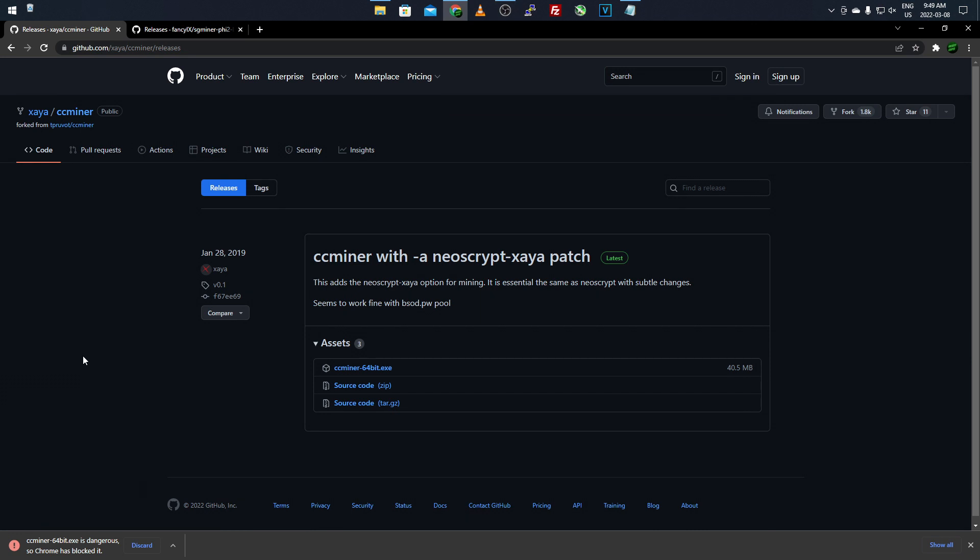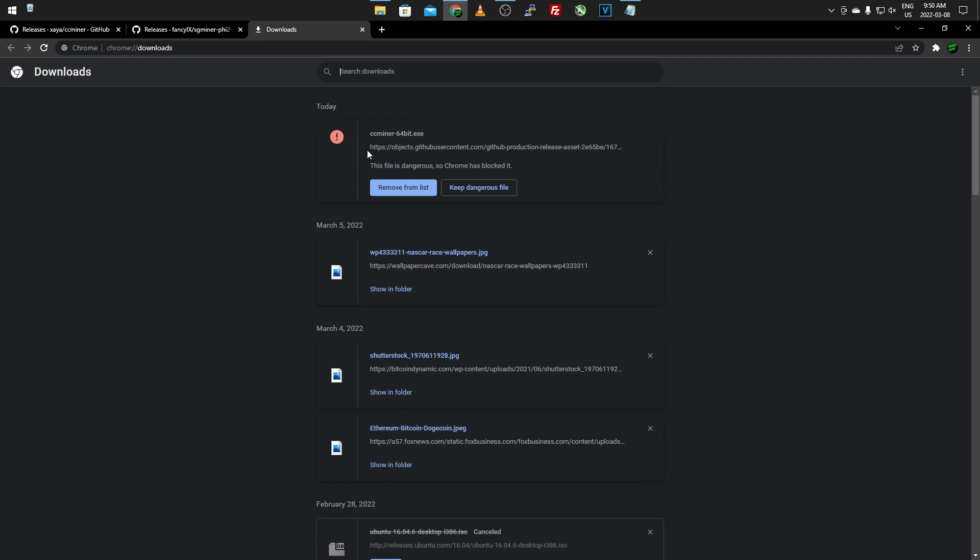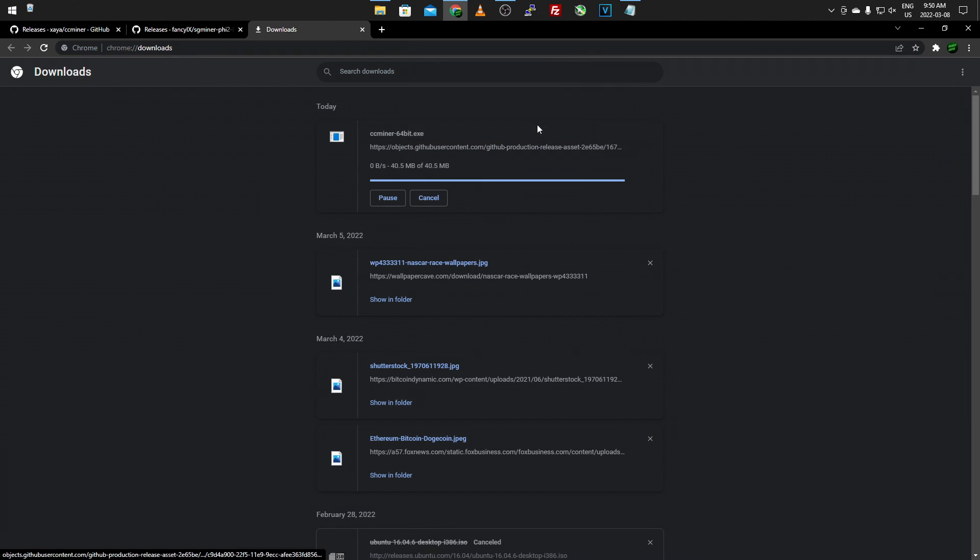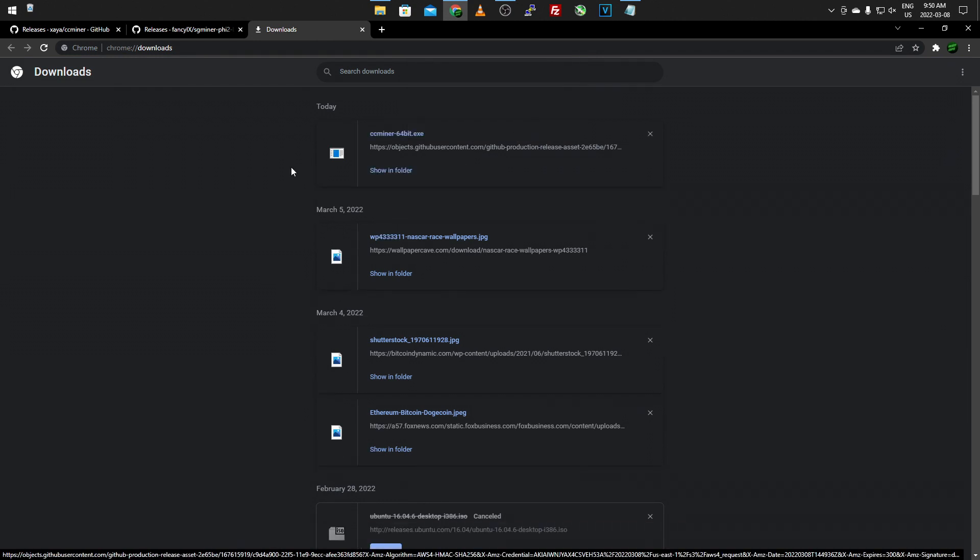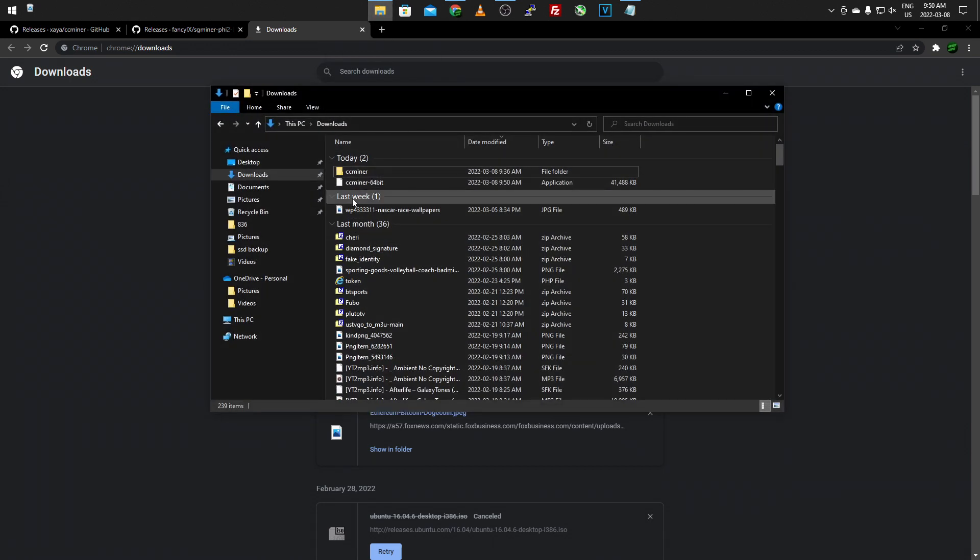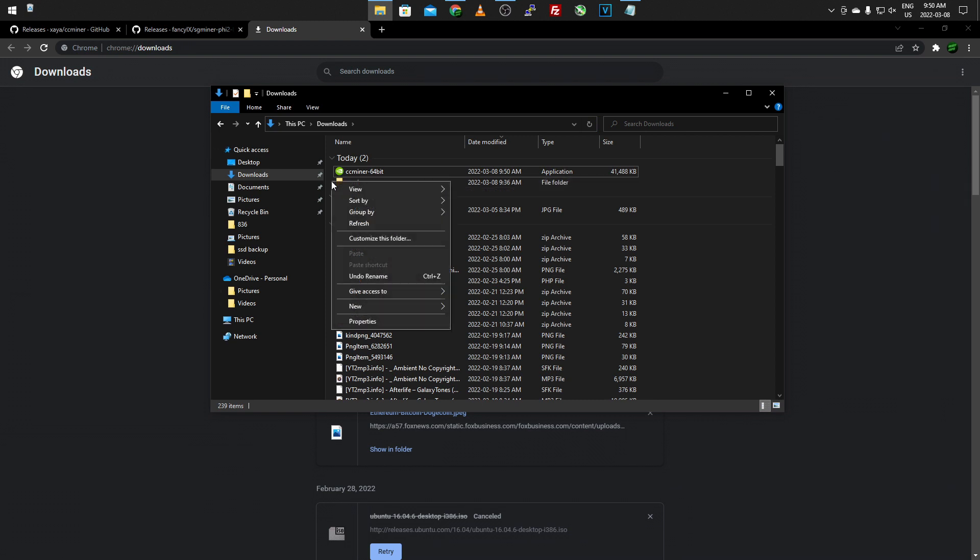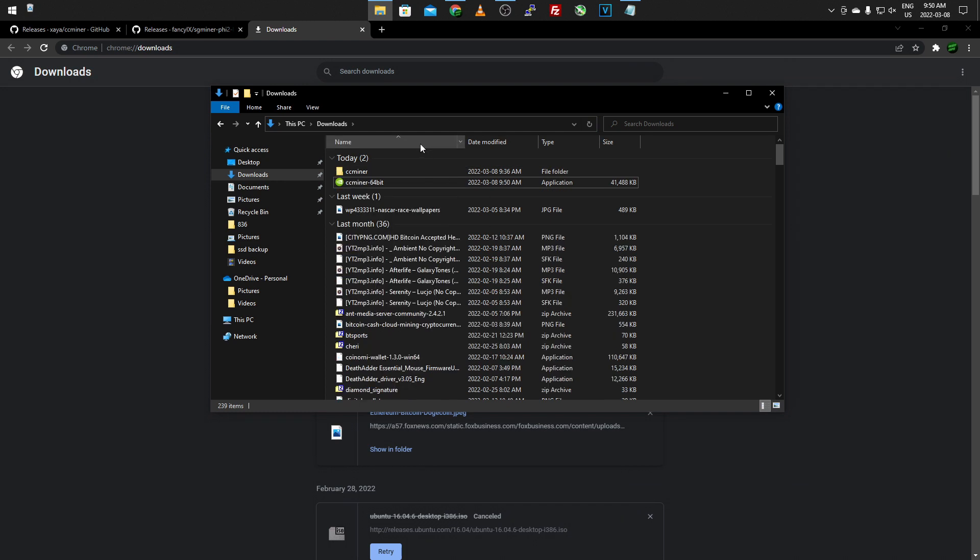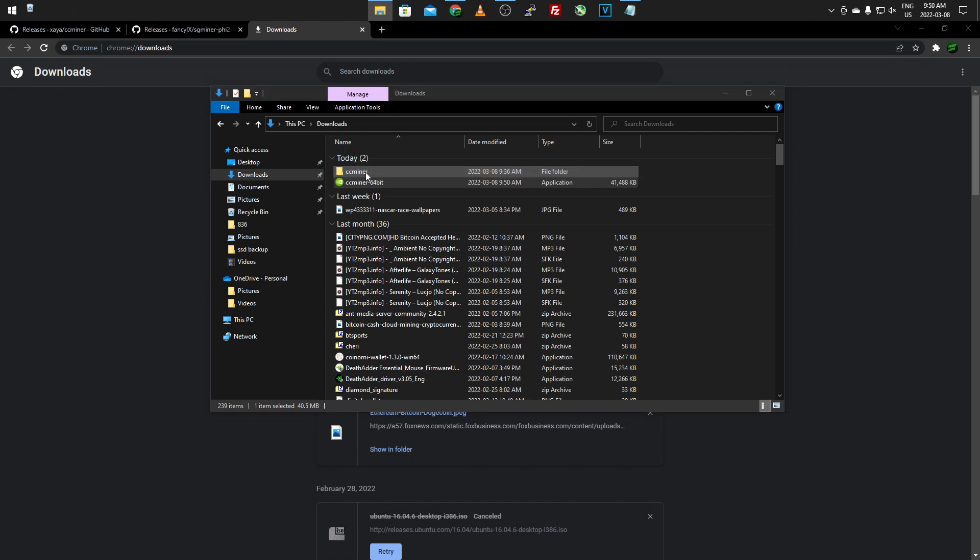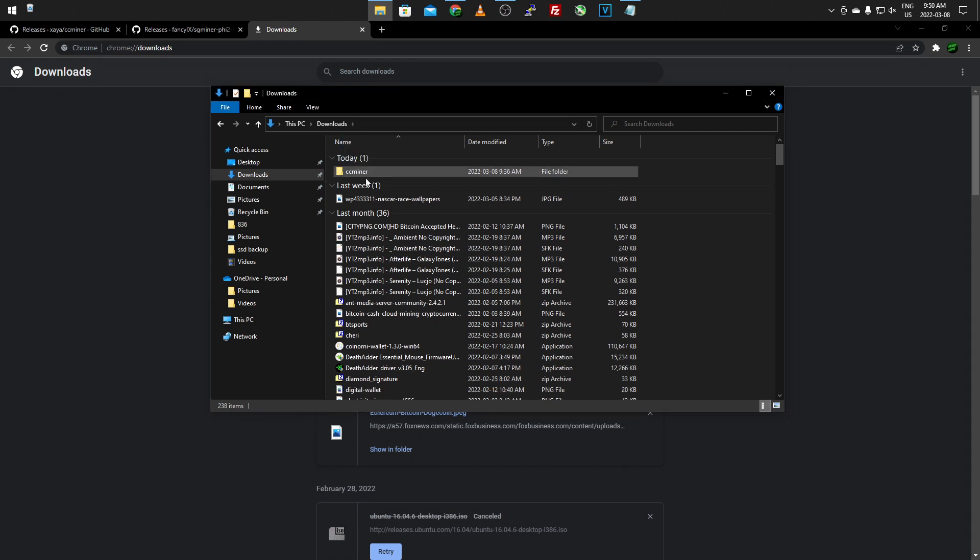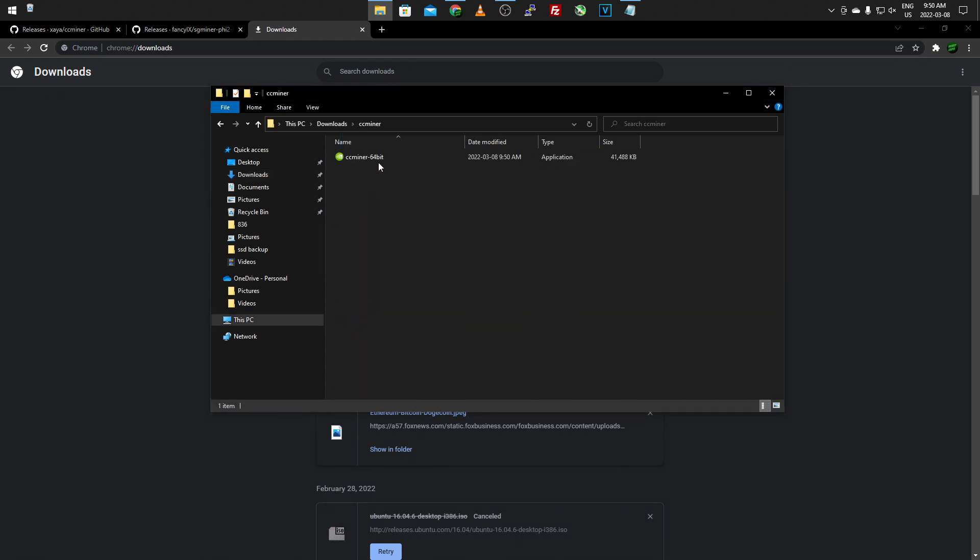It's just an alternate version of CCMiner that has the NeoScript ZEA added into it. It's not any different than the original CCMiner. It's just they added this algorithm into it, so no other code is really changed. Once you have it downloaded, your web browser may detect it as a virus, but obviously it's not. It's just because it's an unpublished software. So you just click Keep Dangerous File, Keep Anyway, and then let it finish downloading. Then, once it downloads, you just want to go to wherever you downloaded it. So for me, it was in my Downloads folder here. And then you just want to make a folder called CCMiner. So right-click wherever, and then go to New and Folder, and then create the new folder and name it CCMiner. And then you want to drag it into there, the CCMiner software.